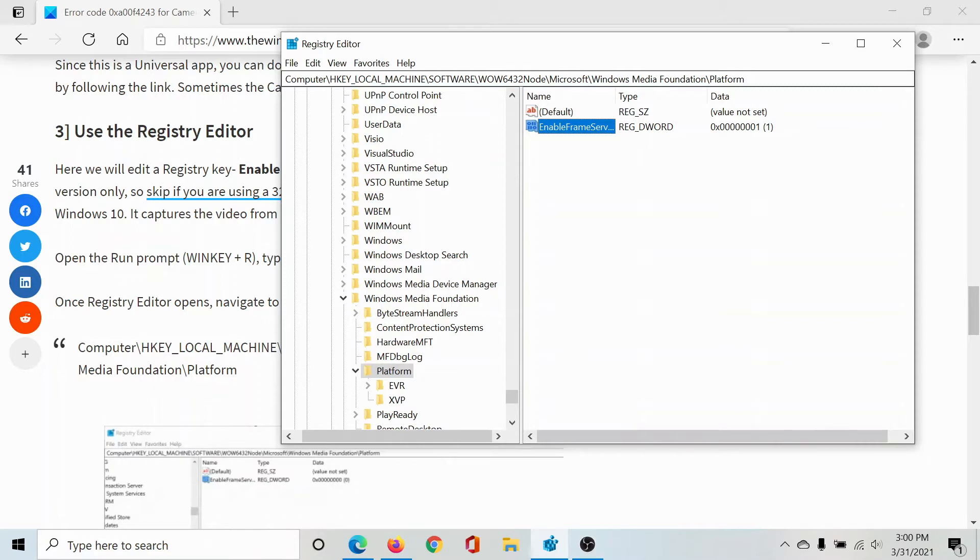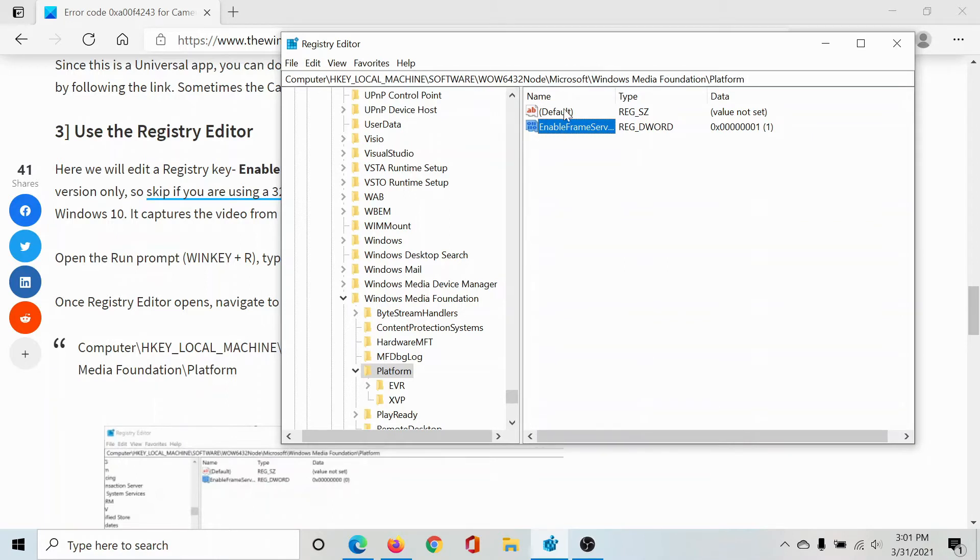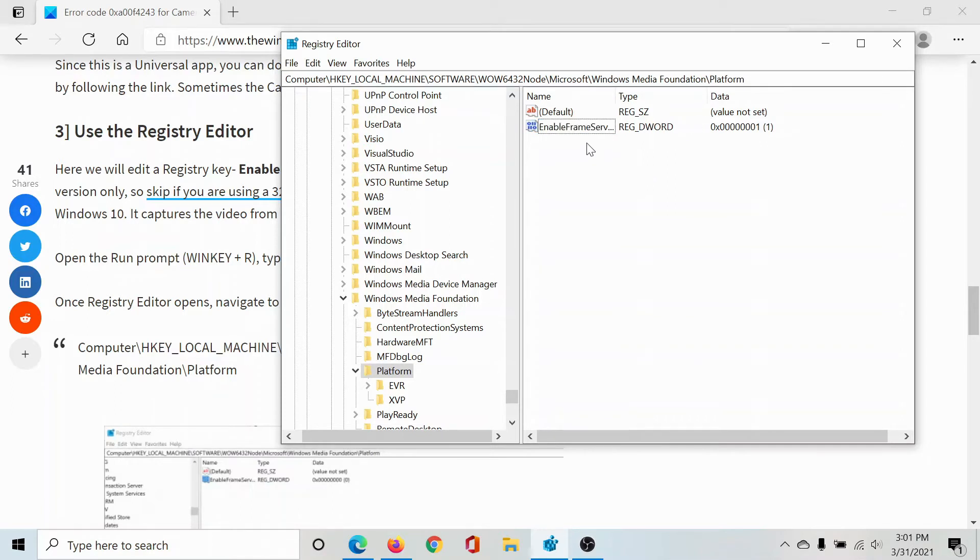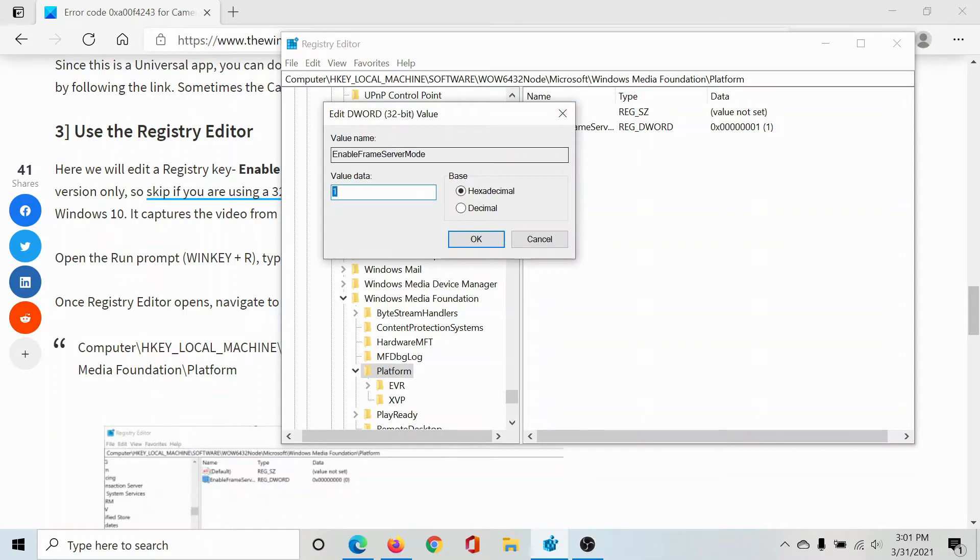Now navigate to the key HKEY_LOCAL_MACHINE\Software\WOW6432Node\Microsoft\Windows Media Foundation\Platform. Check the right pane. You'll find this entry here: EnableFrameServerMode. The initial value would be zero.